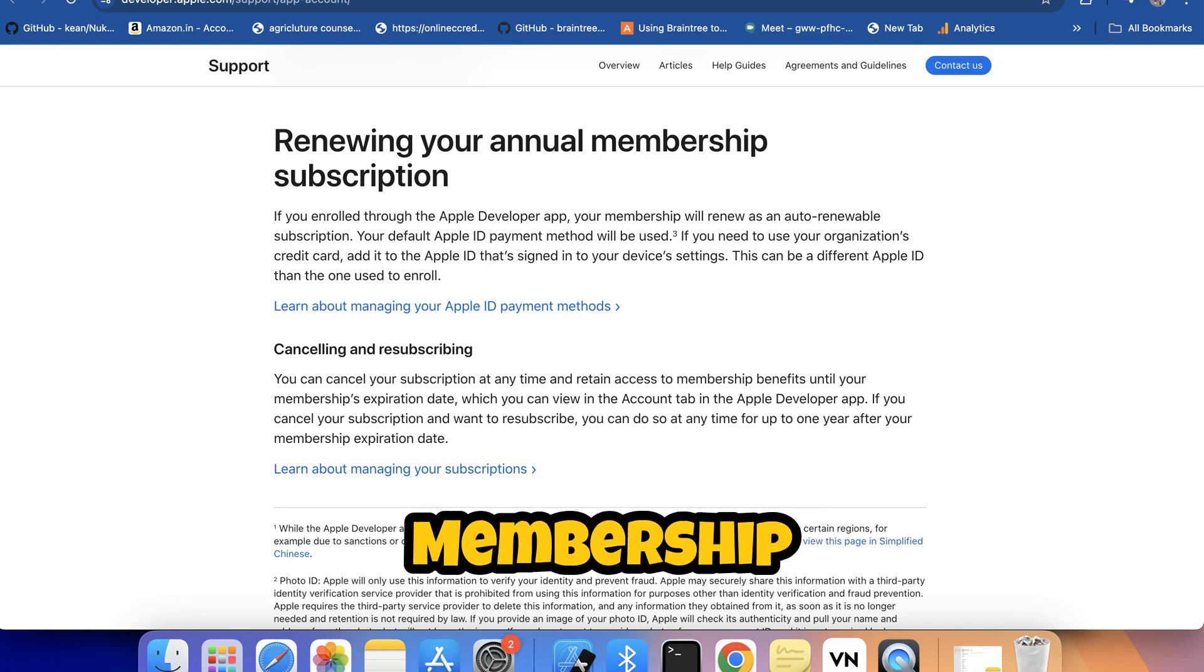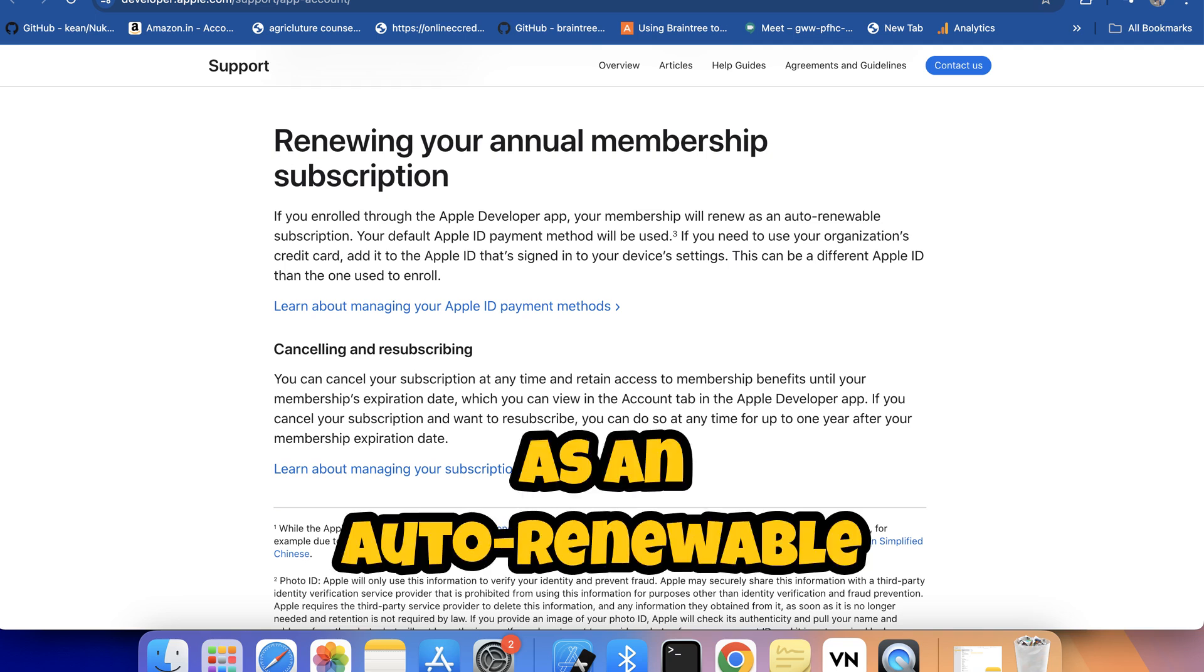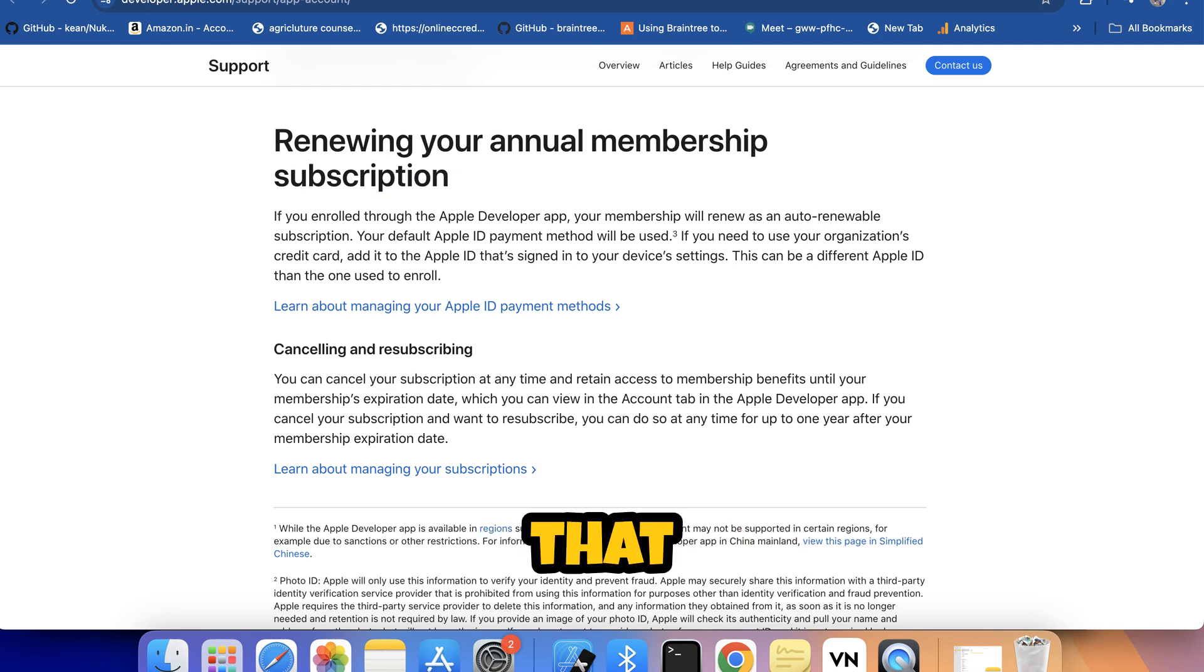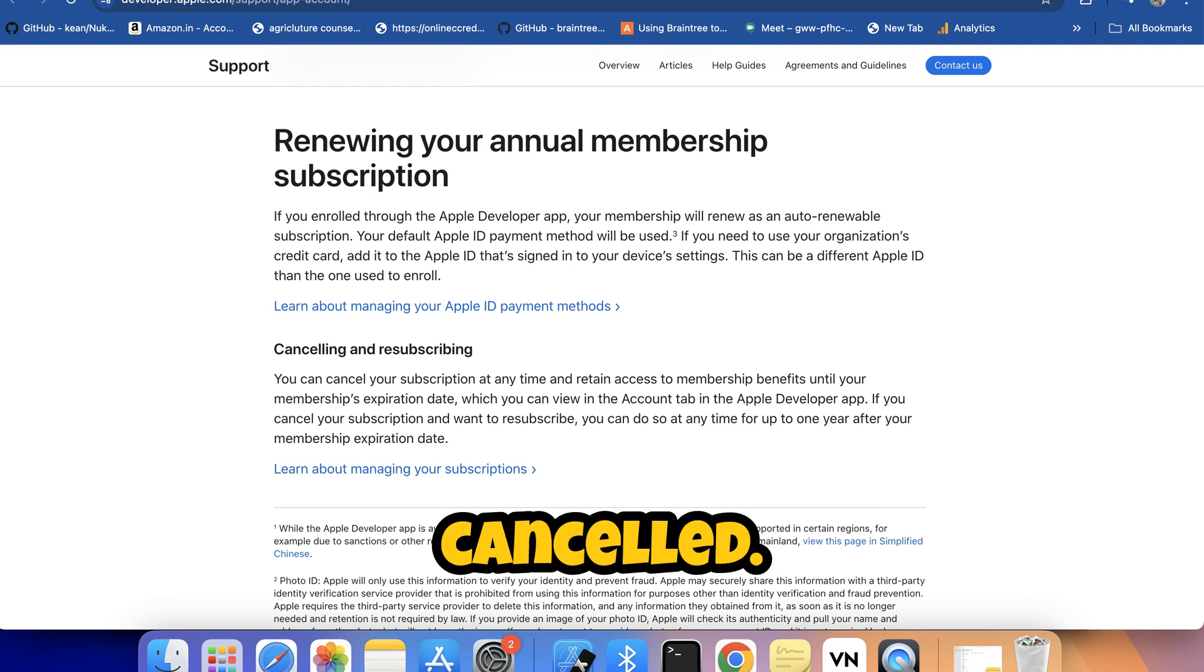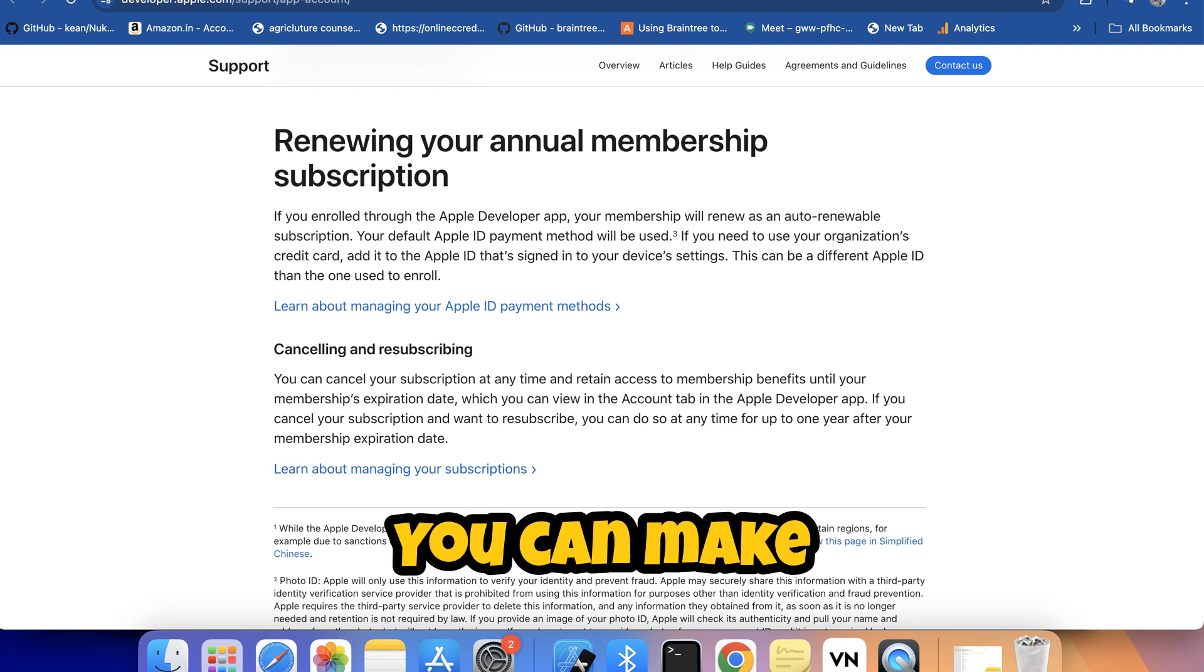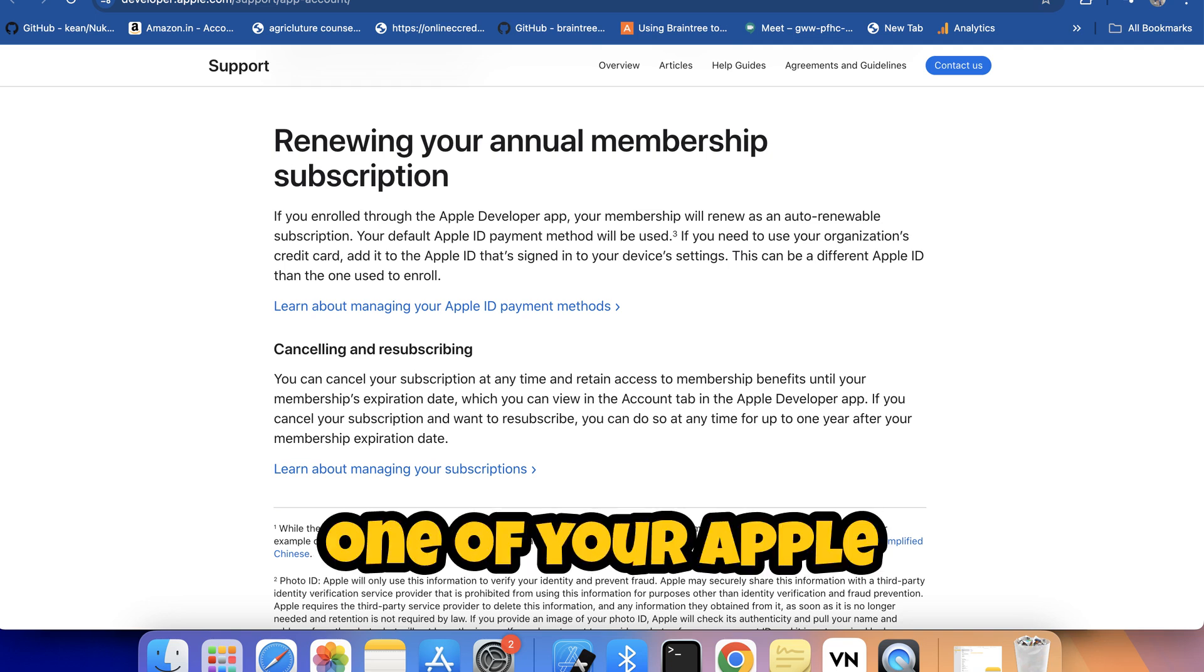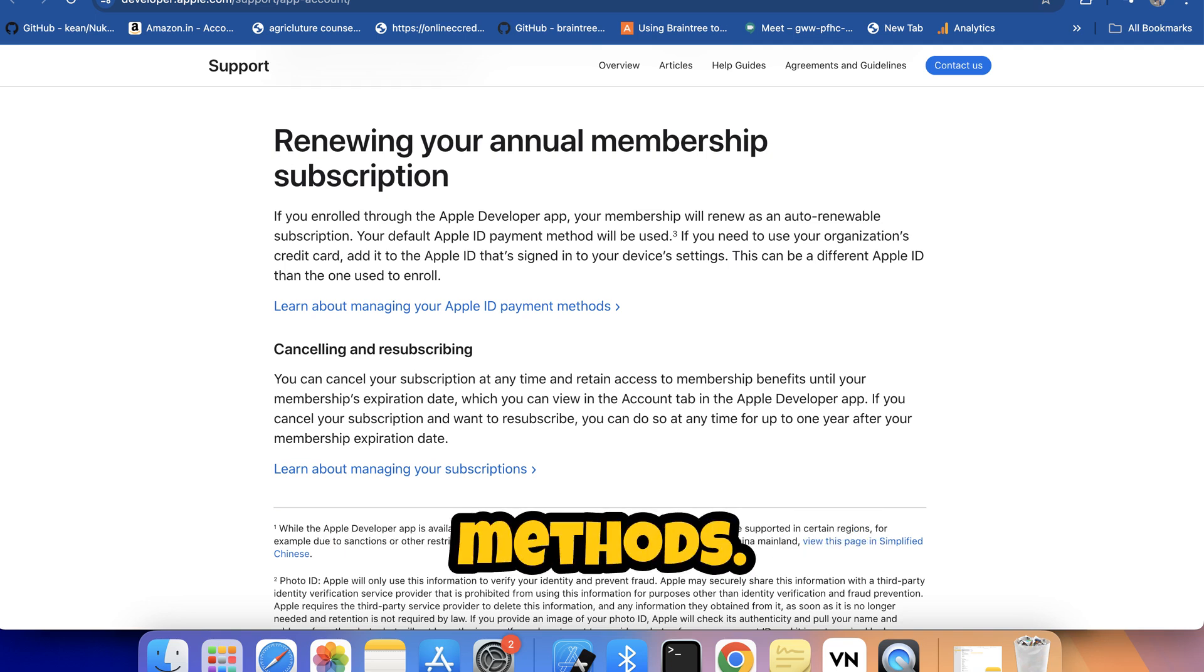Membership is provided on an annual basis as an auto-renewable subscription that renews until cancelled. You can make your purchase using one of your Apple ID payment methods.